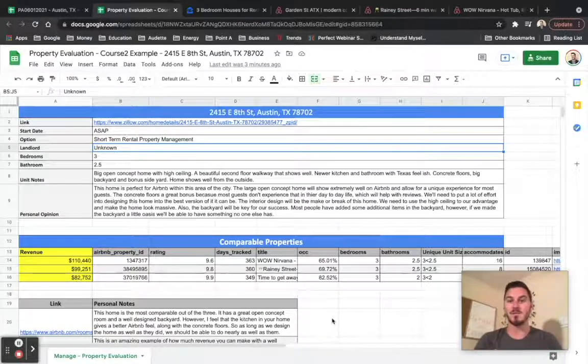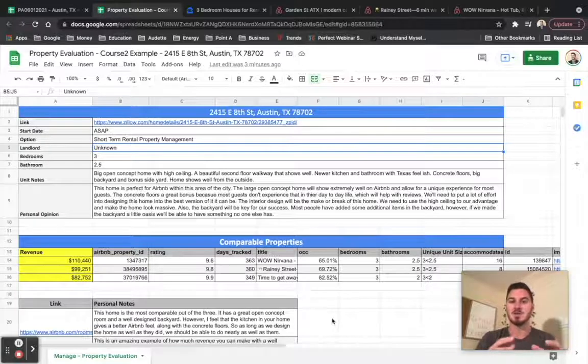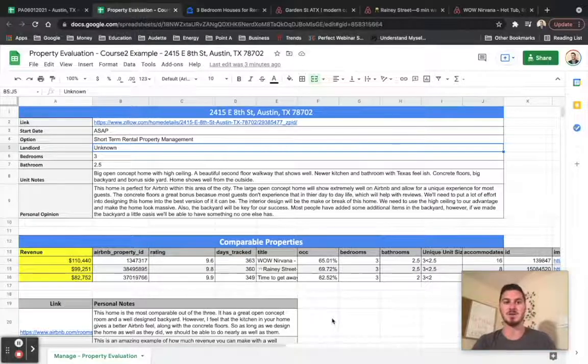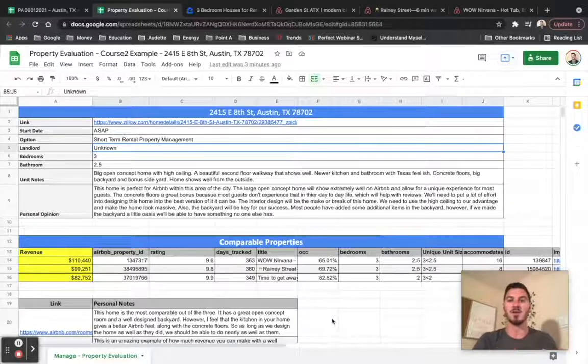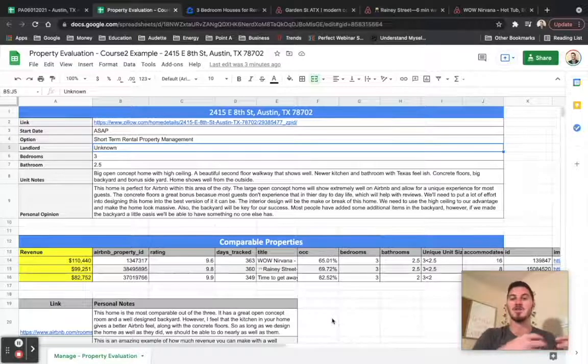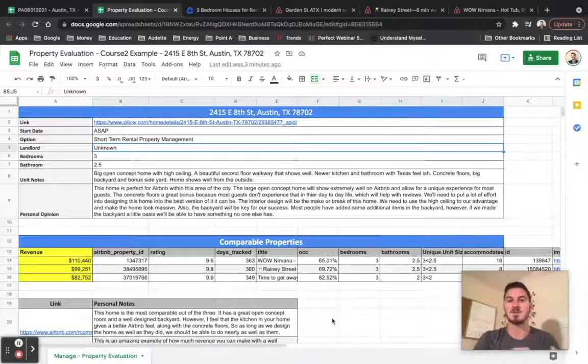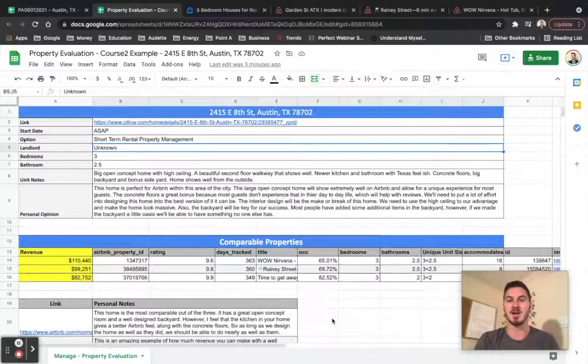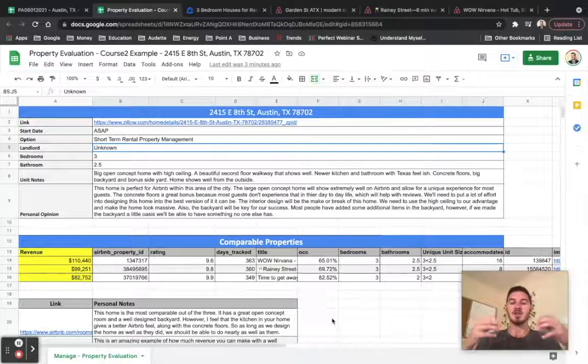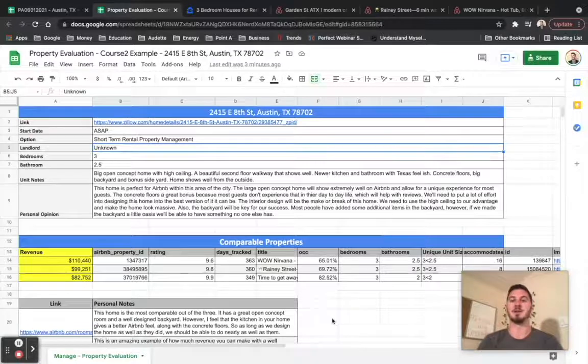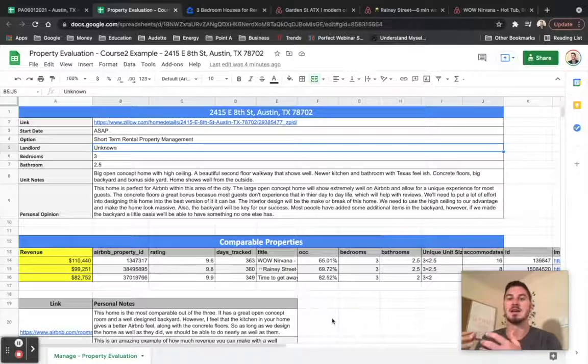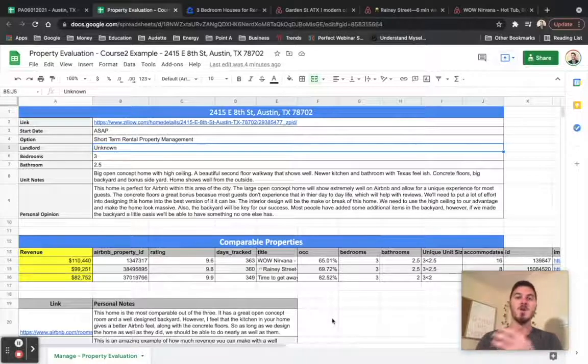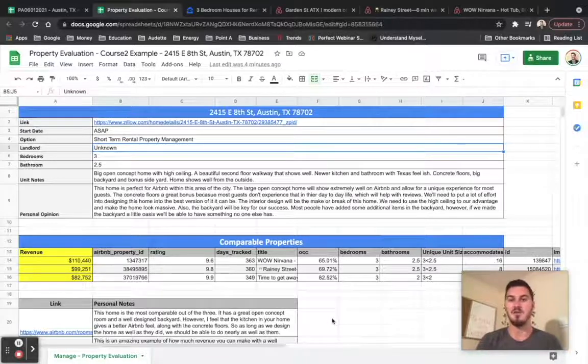So everything that we've been going over so far is how to actually use this template to build it out for a property where you're going to manage for the landlord, right? It's going to be a property management contract that you're trying to get. So you're using this entire template to try and convince the landlord that they have a property that will make X amount of revenue every single year, which will make them more profit.